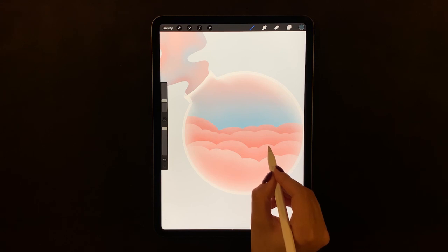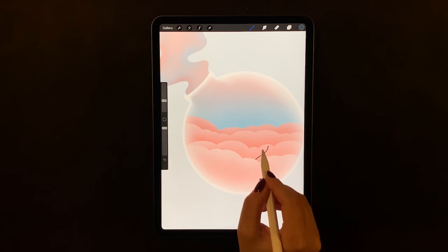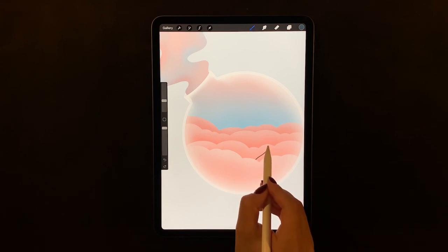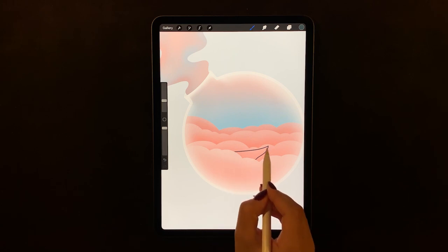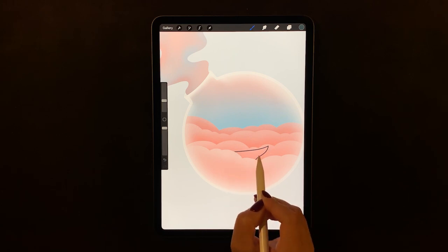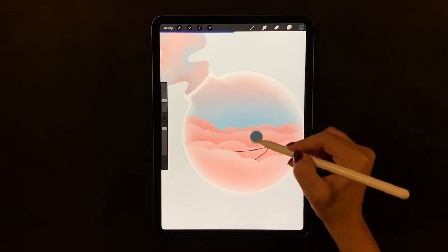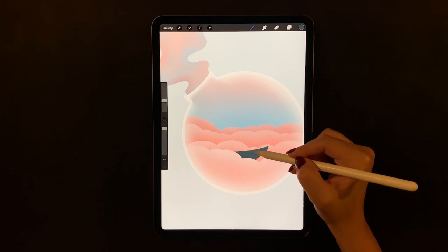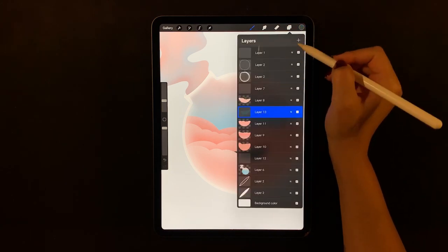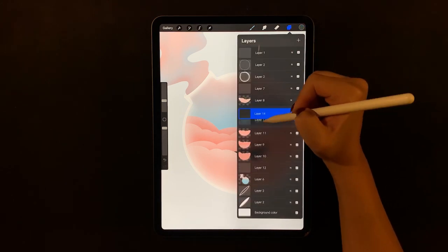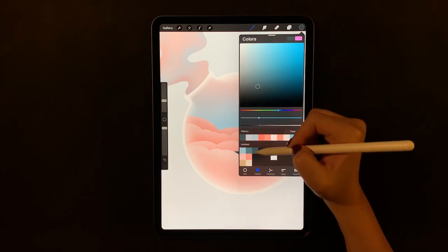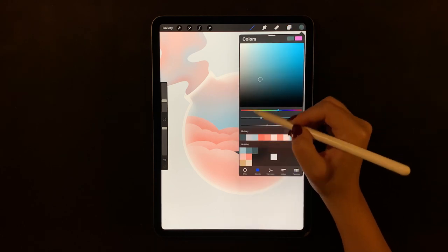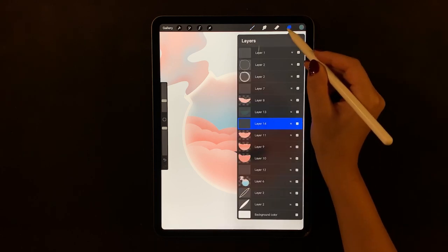Using our monoline brush, draw the boat shape and fill it out with this dark navy blue. Make sure you close the shape before filling it out or else the color will leak out to the entire canvas. Now on a new layer, draw the back side of the boat and fill it up with a slightly lighter color.